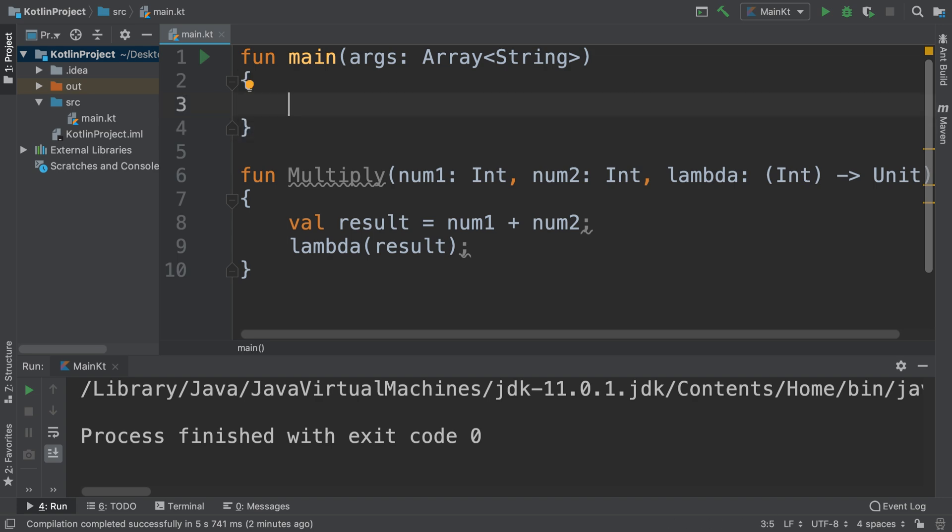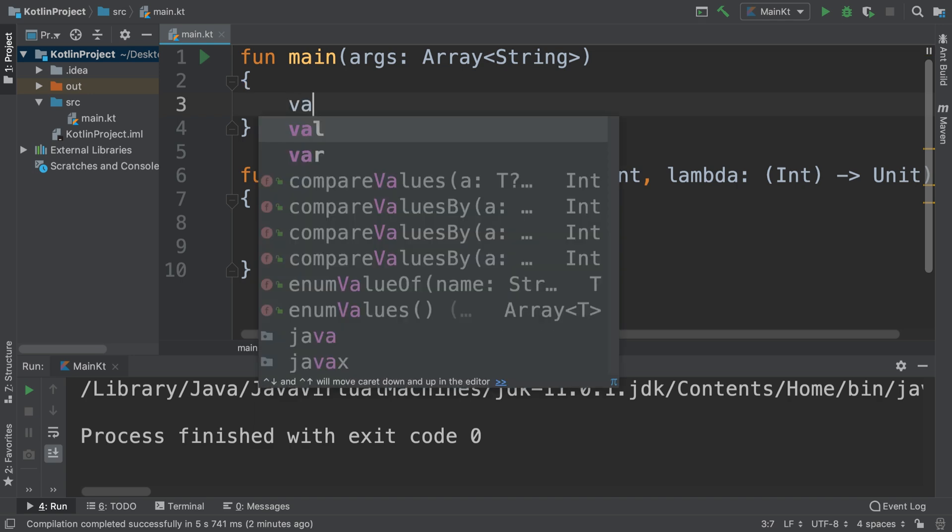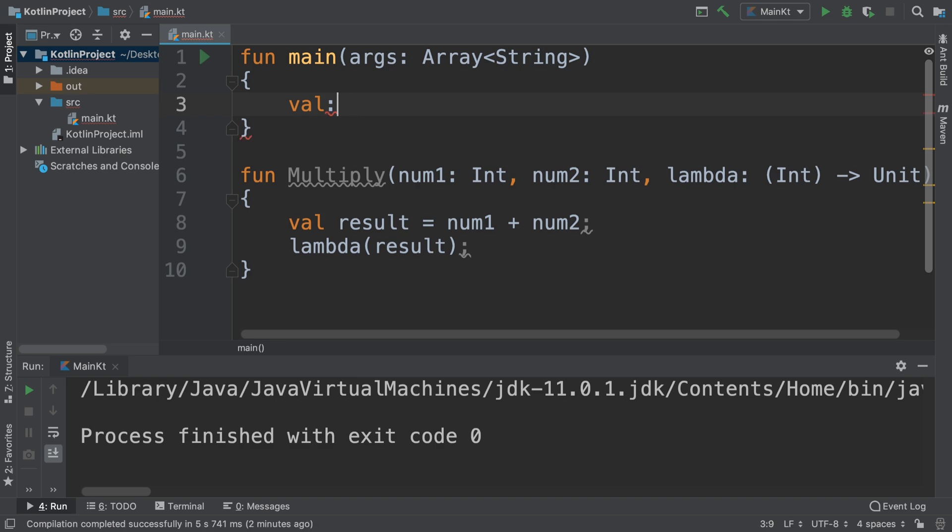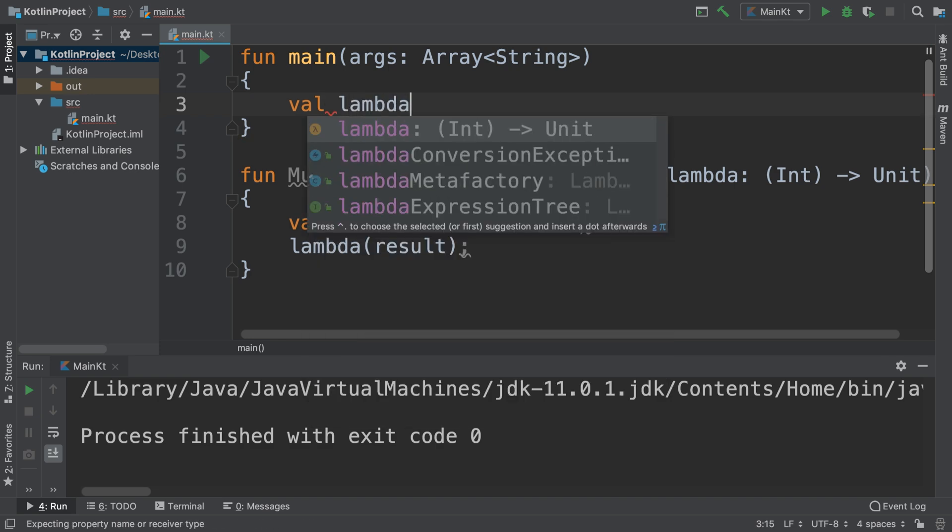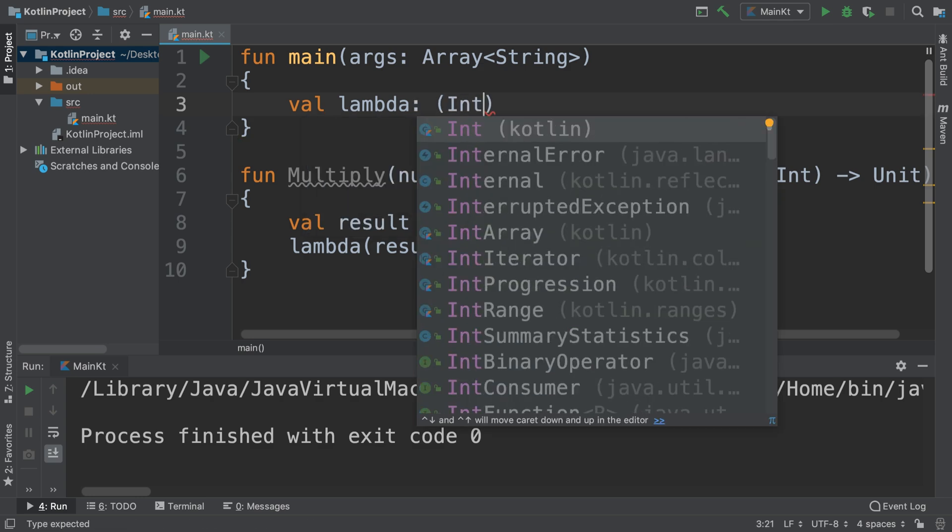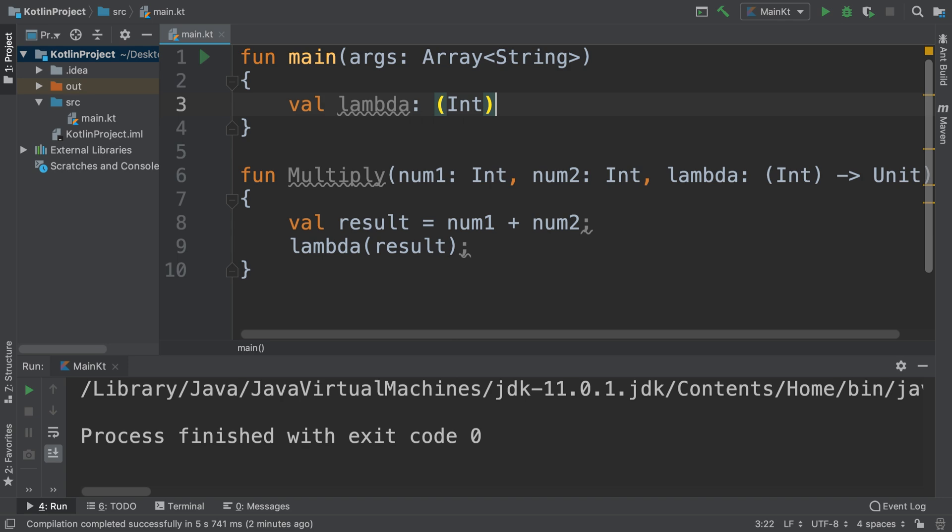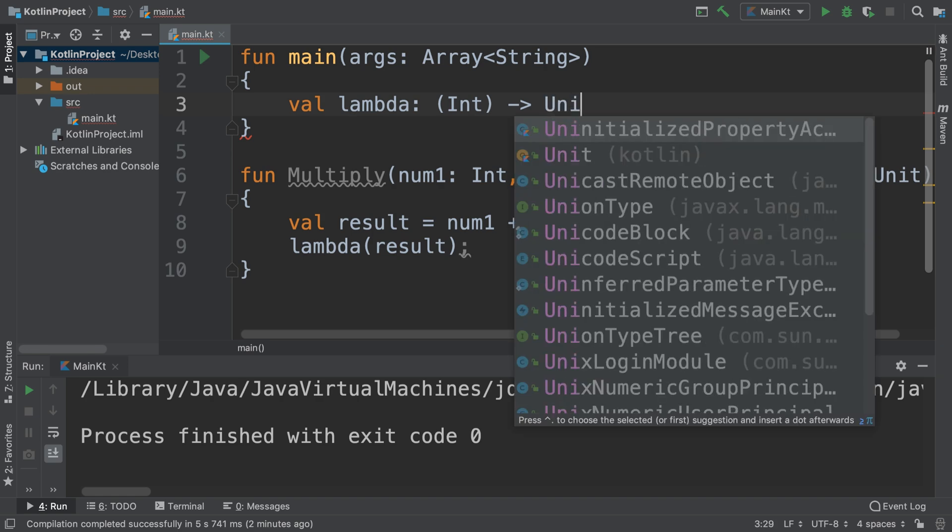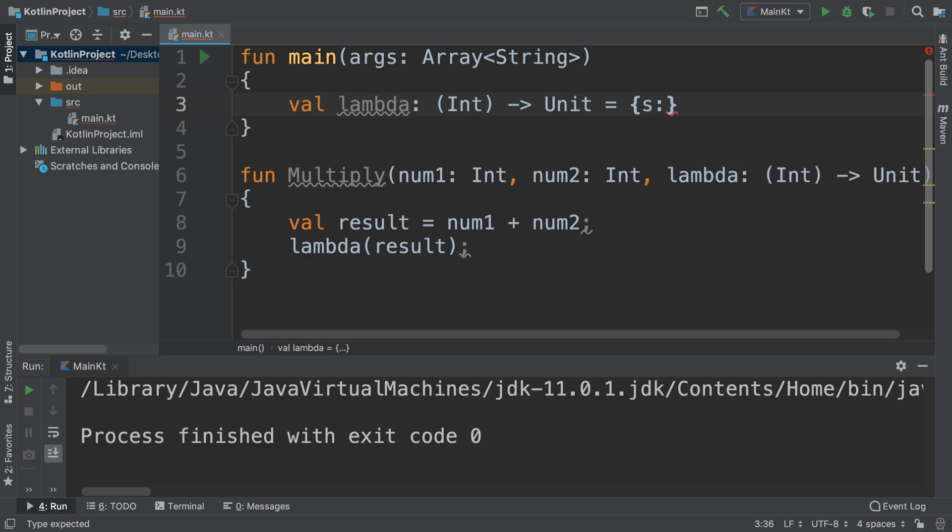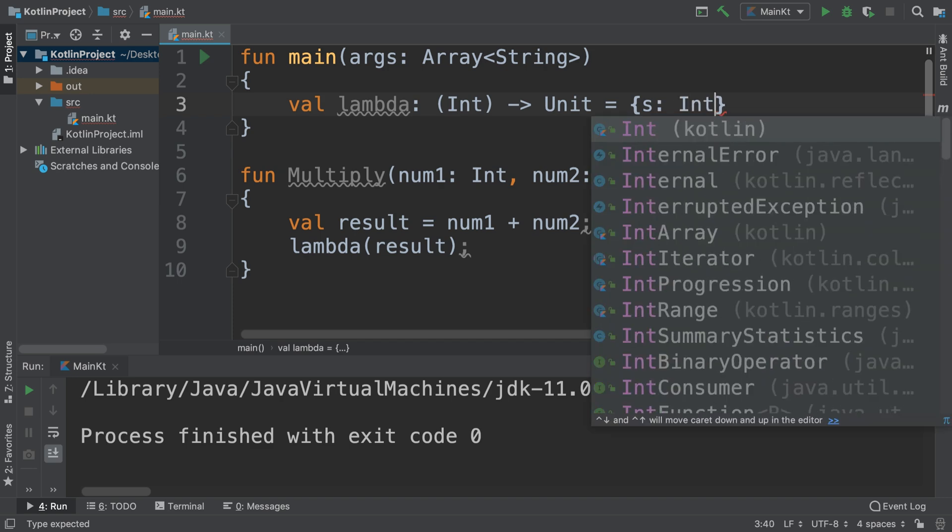You create a variable. You don't directly call it, you create a variable first. So we call it val lambda colon. And now this has to be an Int because that's the data type, then colon Unit equals. Now put curly braces, and we are going to put Int again.